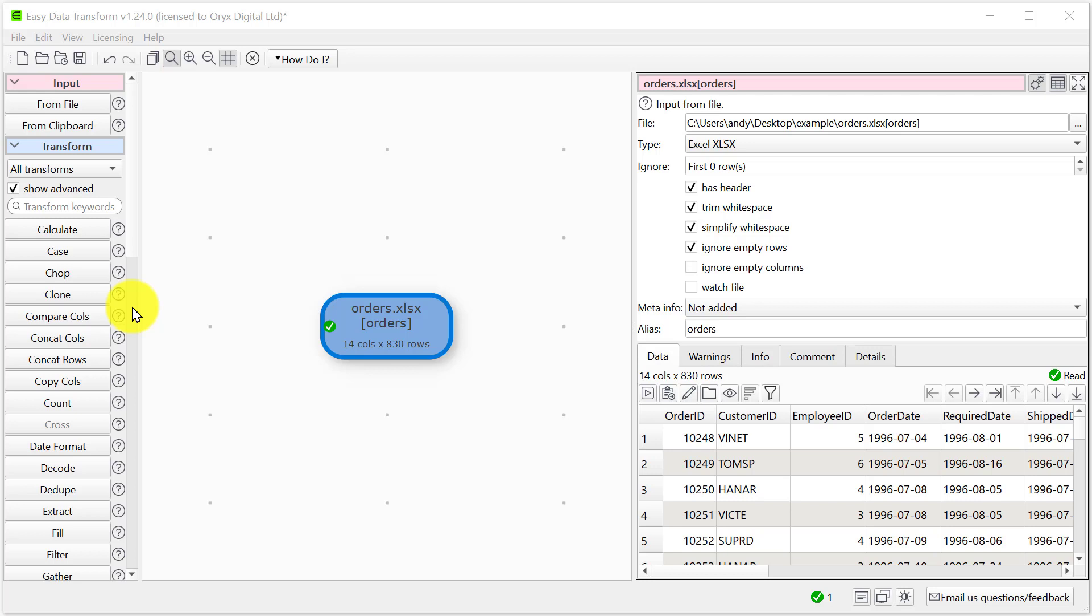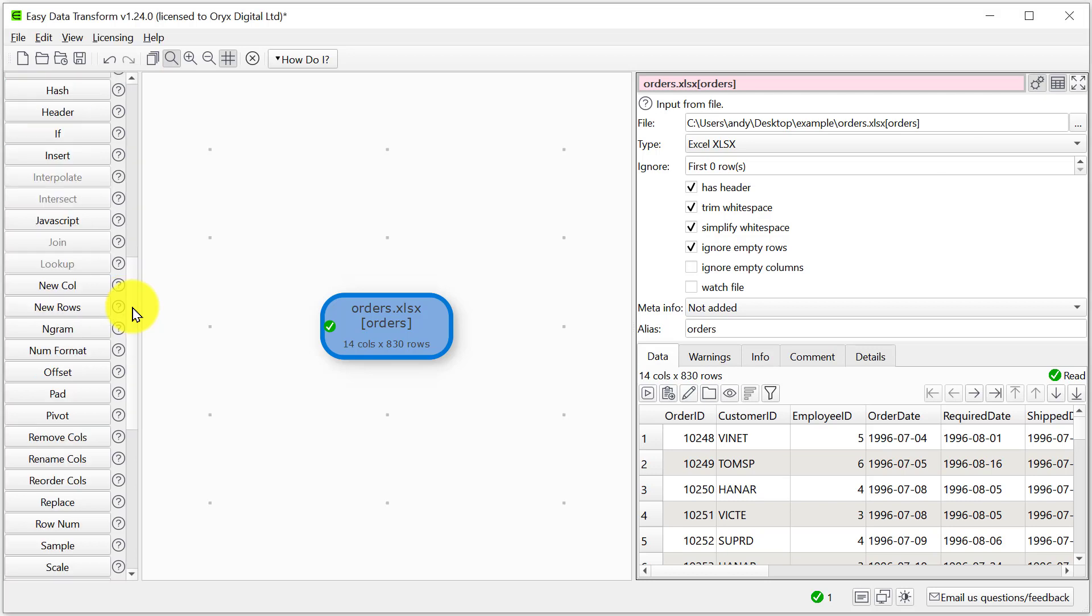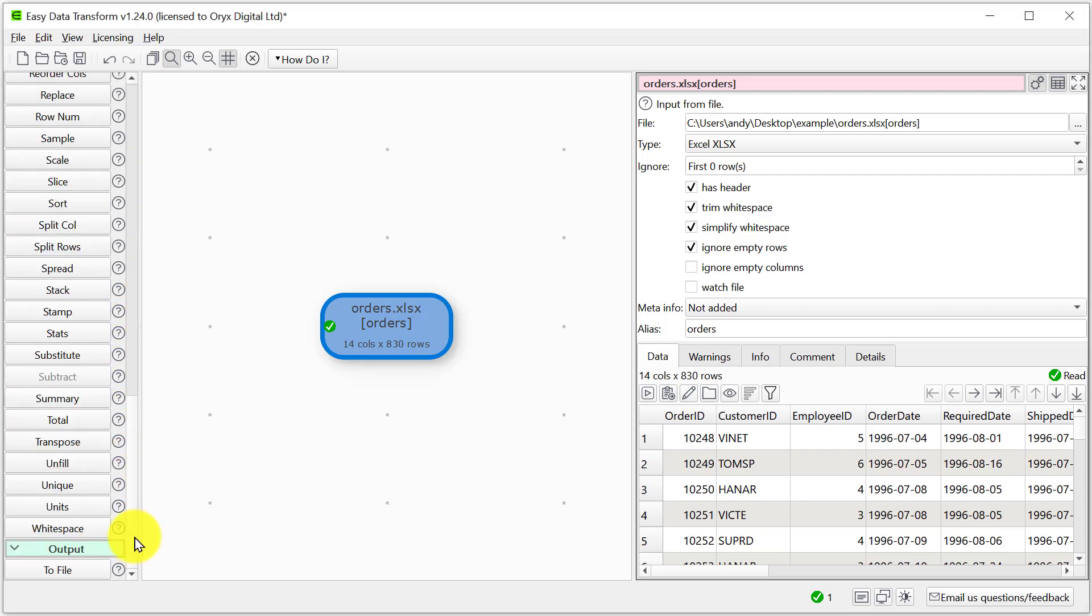We can also carry out various transforms such as merging, splitting, cleaning up white space and so on with the various transforms in the left pane. But for now we're just going to export straight to a pipe delimited file.